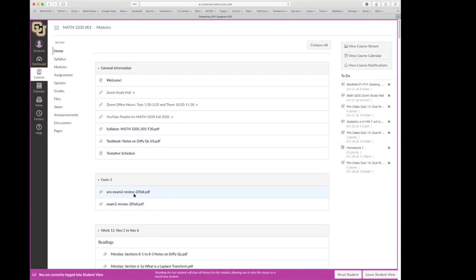The exam should be pretty similar in format to the last one. I think I will make it a little bit shorter this time. It'll have the multiple choice followed by the show-your-work part. We can talk more about that on Monday. Last announcement: tonight we've got a math advising event from 5 to 6 p.m. on Zoom, and that announcement is in Canvas. If you have any questions about that, let me know.